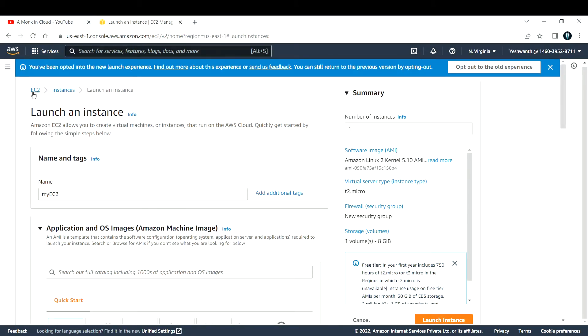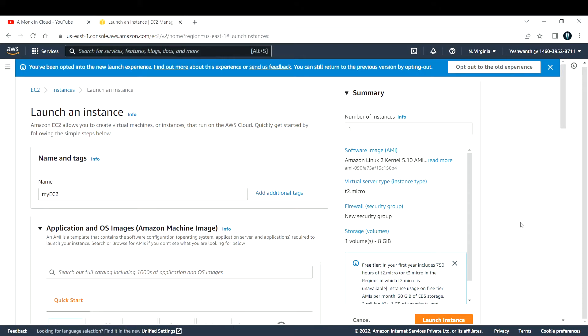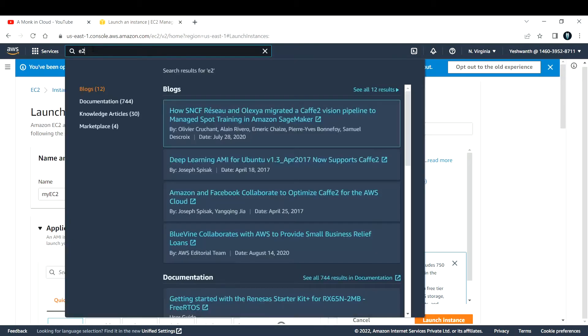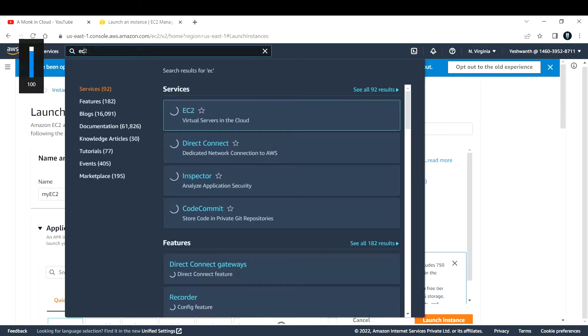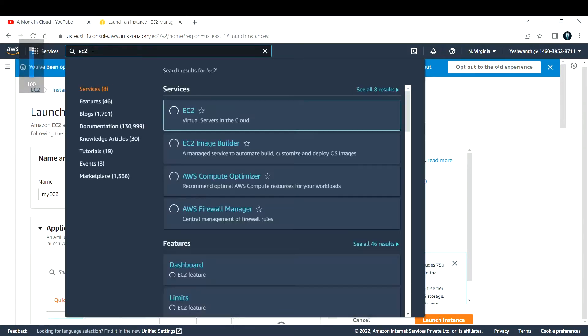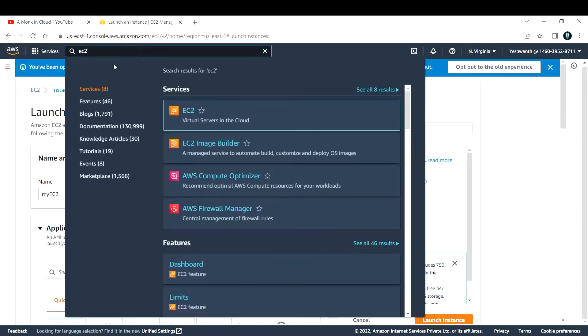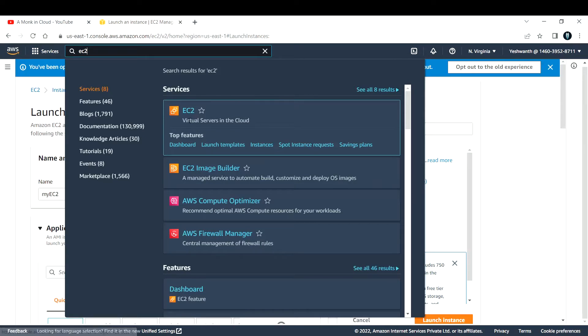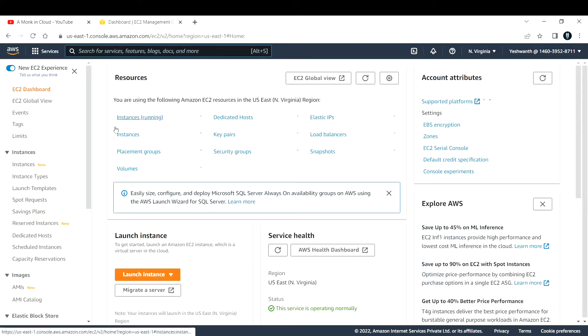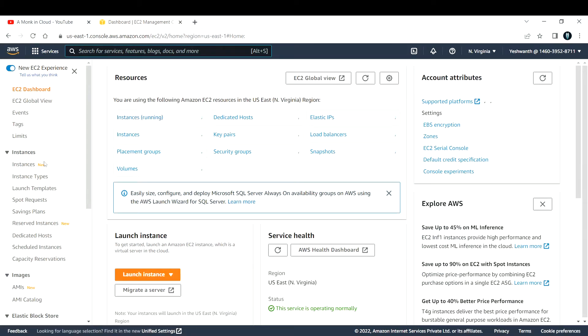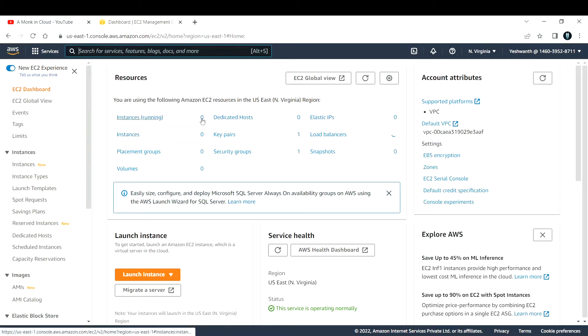Right now I am in my EC2 console page. If you do not know how to navigate to this page, please go to the global search bar and search for EC2. If you see, this is the one - virtual servers in cloud. You can click on this one.